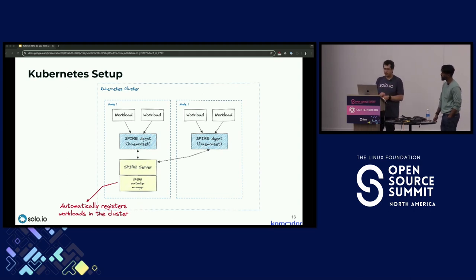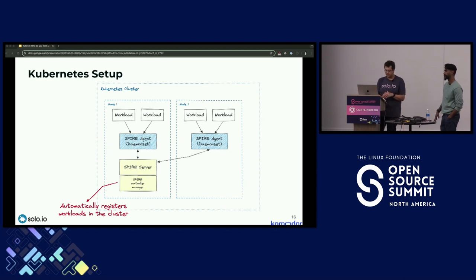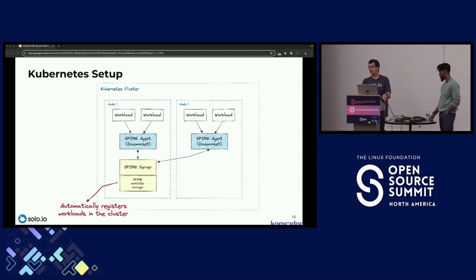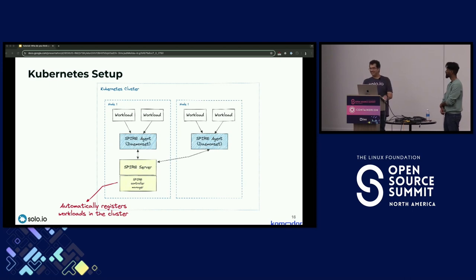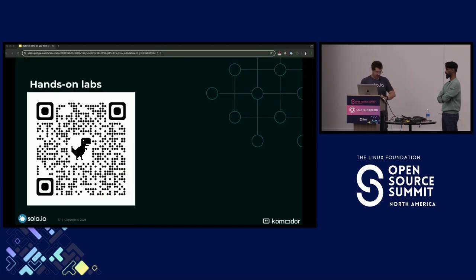In Kubernetes, SPIRE agents run as daemonsets — one per node — with one central SPIRE server that has a registration manager for registering workloads. SPIRE agents can also run outside the cluster in a separate VM, and you can nest SPIRE servers if desired. It's very flexible in terms of how you want to set up and architect the identity solution.